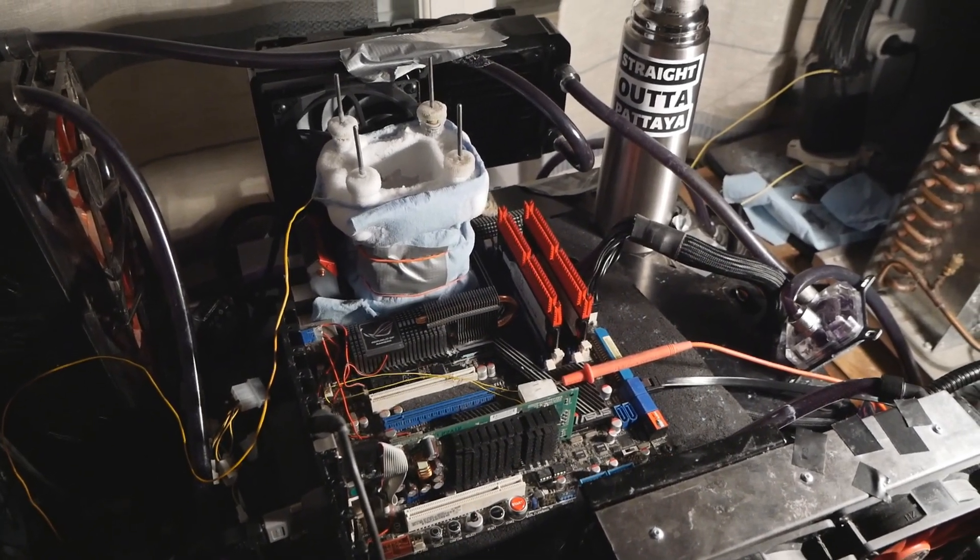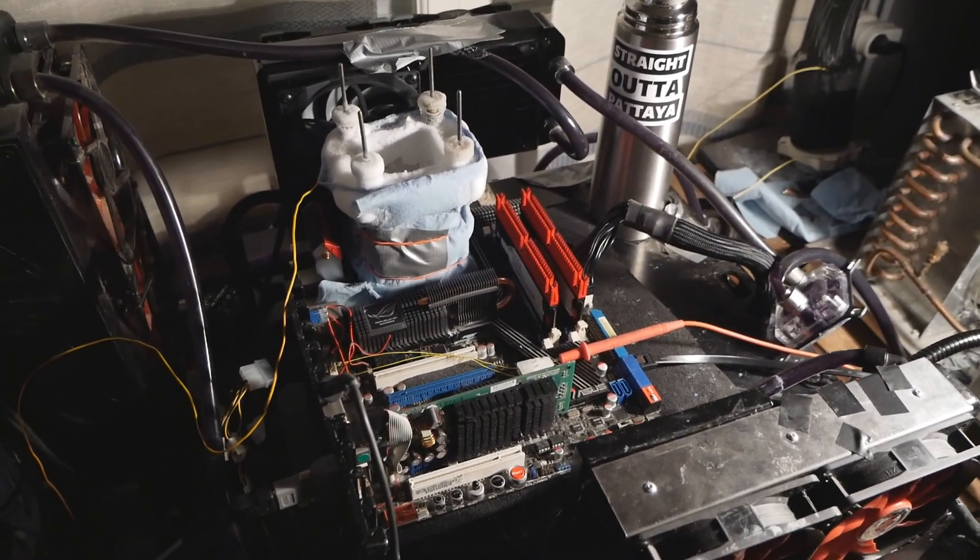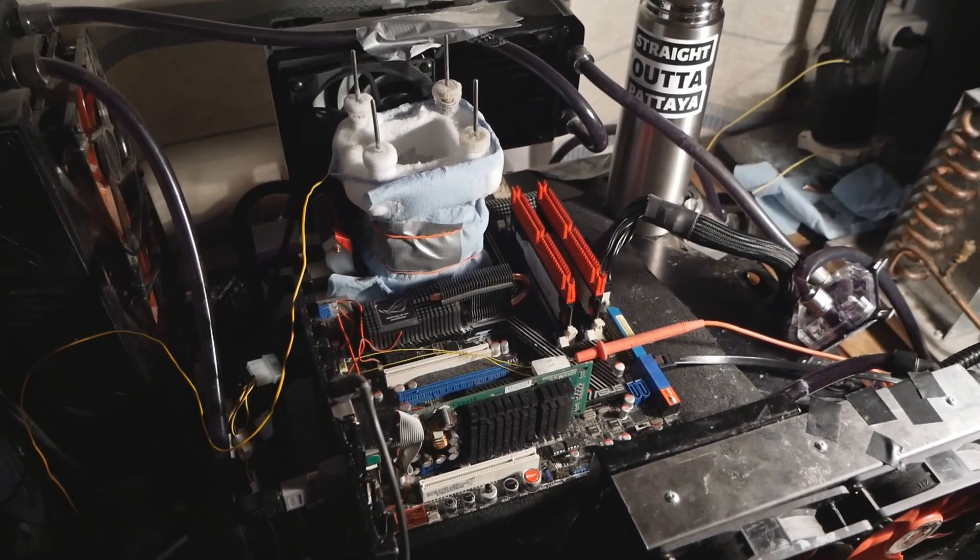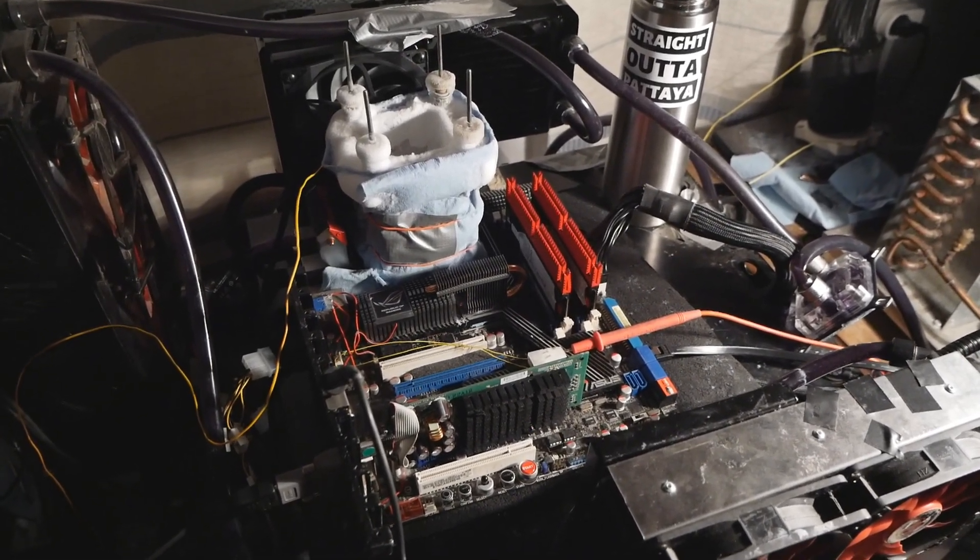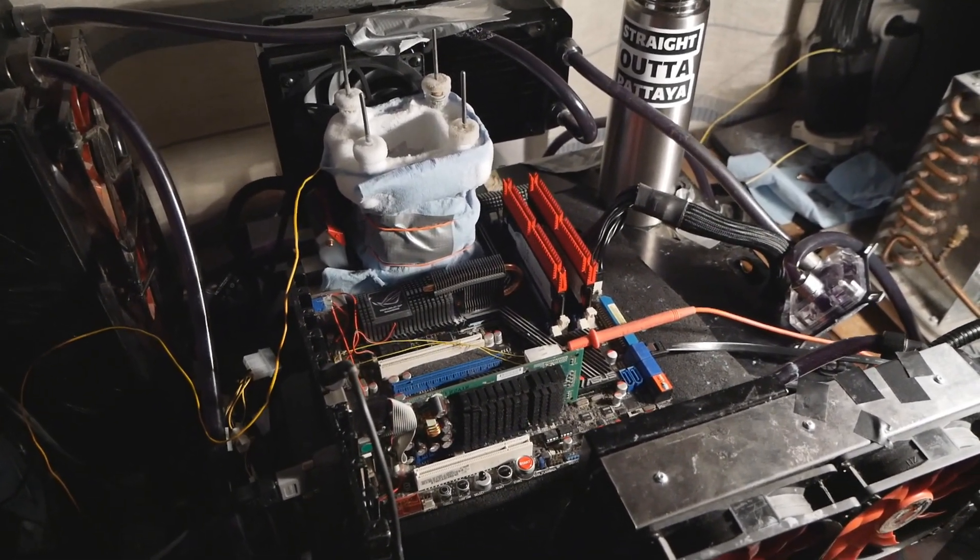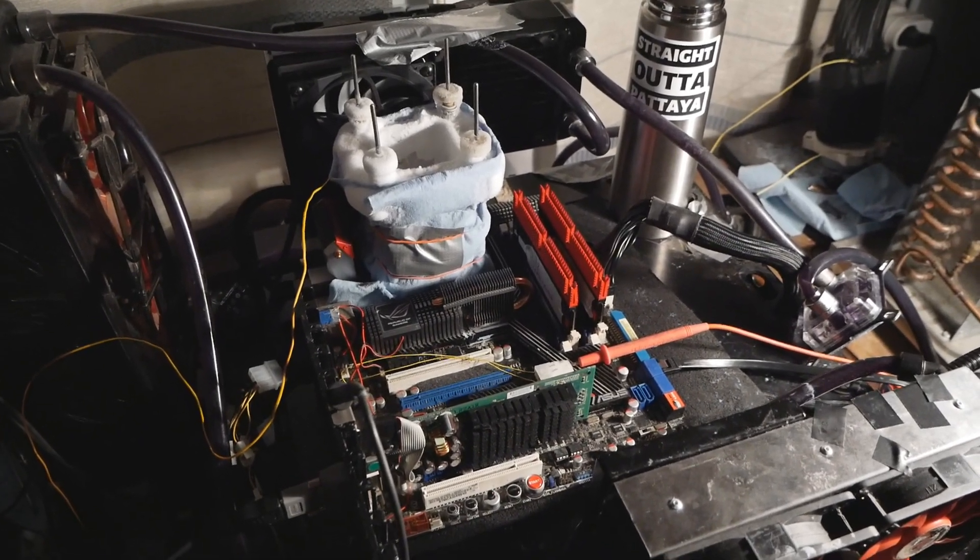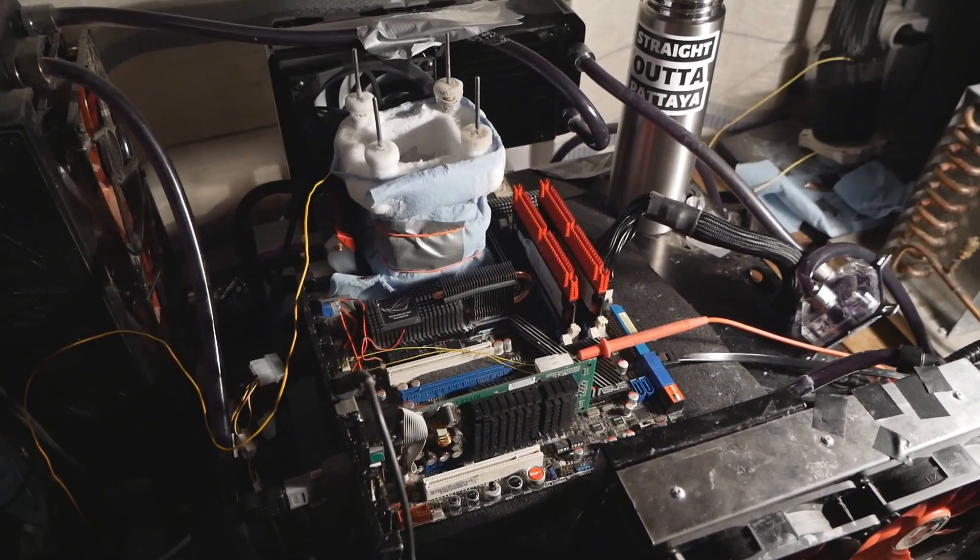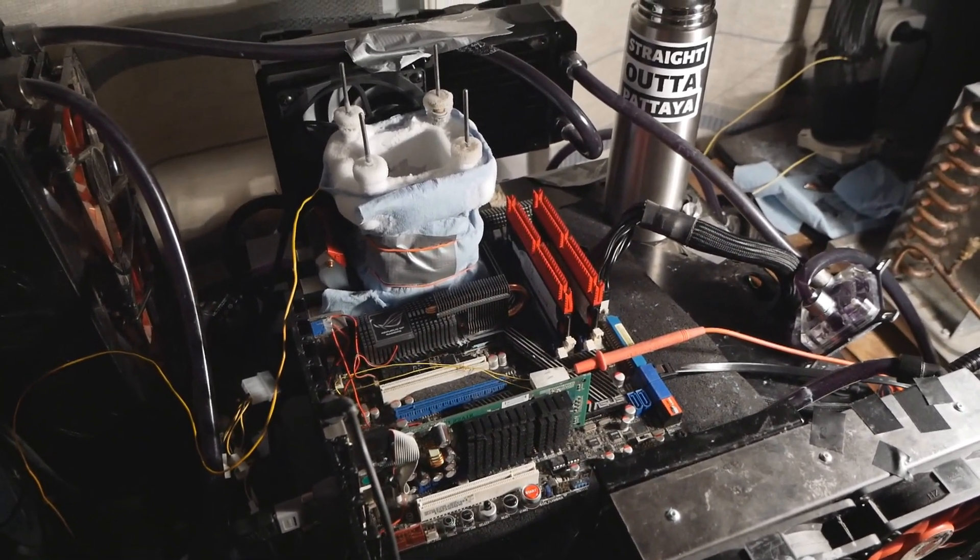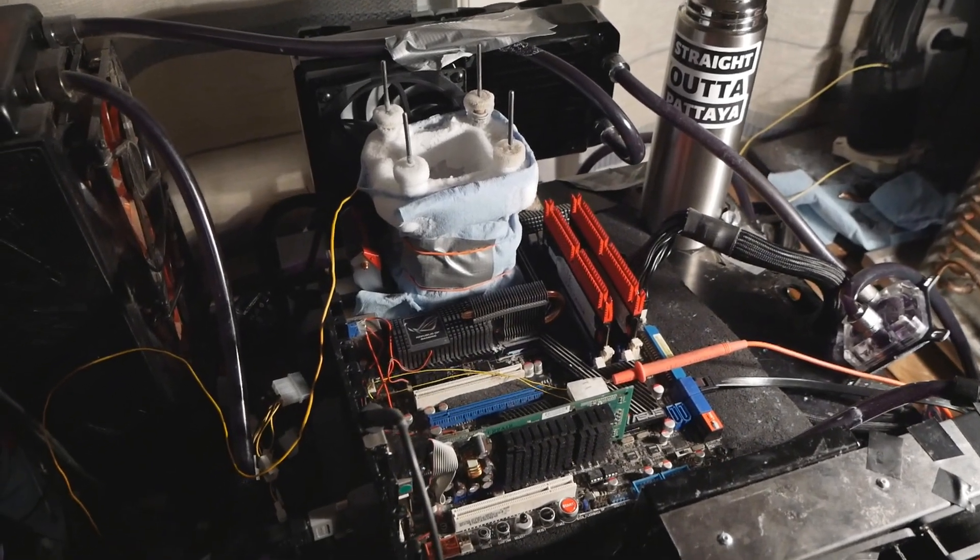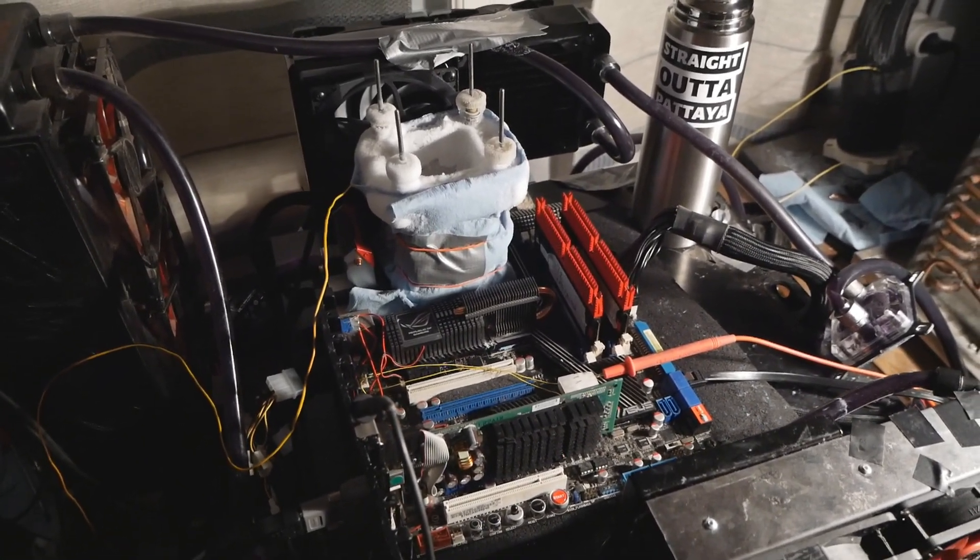All of these scores will be on HWBot, so just check them out if you are interested in these scores. If you like my overclocking adventures on these legacy platforms, then definitely give me a thumbs up and subscribe to my channel. Thanks for watching one of my videos once again, and I will see you on the next one.